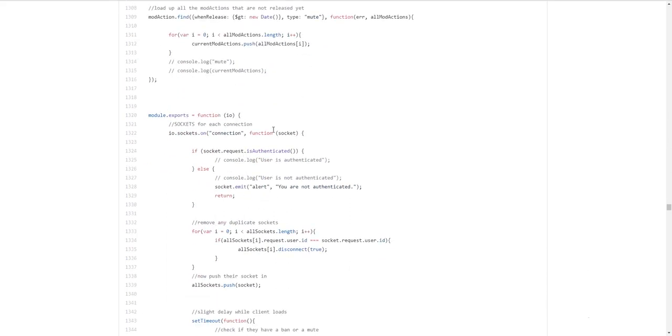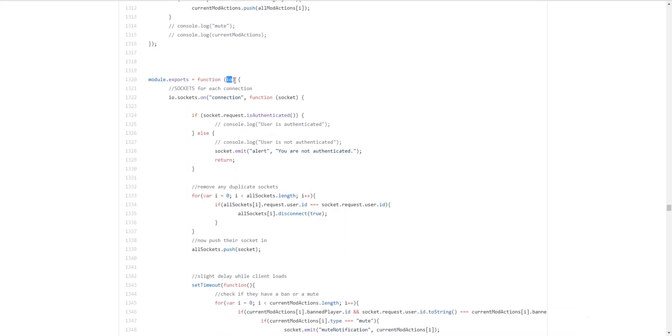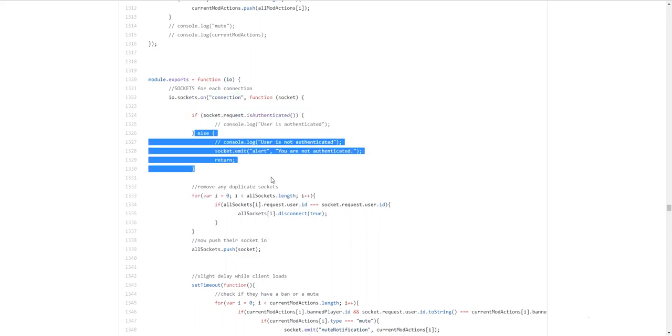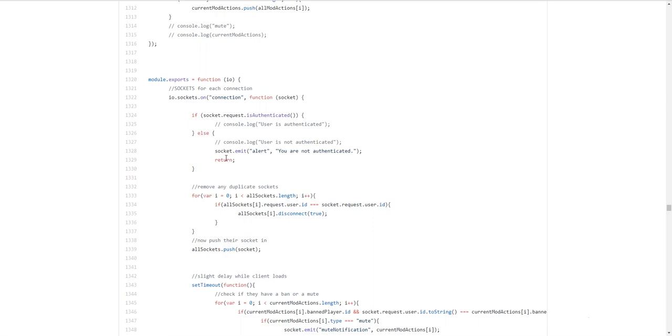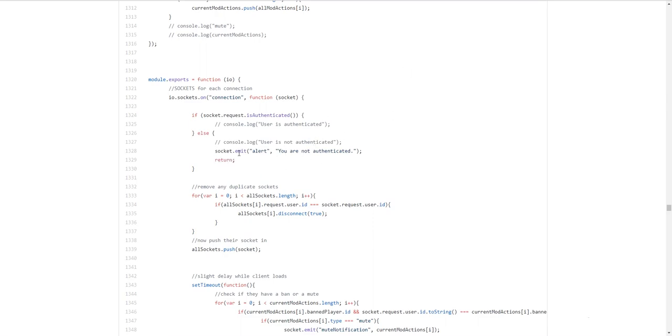And this is the main chunk of the sockets. So io is the socket global, I guess, object where if you want to emit a message to everyone, you would do io.emit or io.send or something. That's what io does. So io.sockets.on, so whenever there's a socket connection, it'll run this function and all the stuff it does is in here. So if they're authenticated, that's fine. Otherwise, you're not authenticated and just return and, you know, they won't be able to connect. Because this return simply terminates this function.